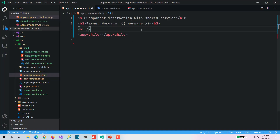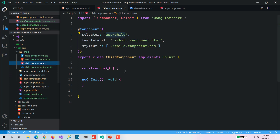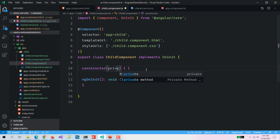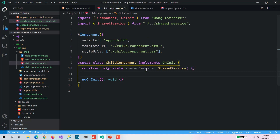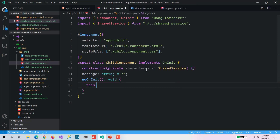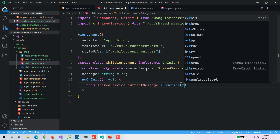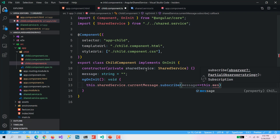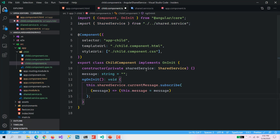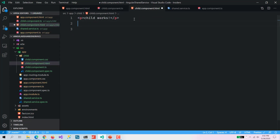The same thing we need to do for the child component. Here also I am going to inject a shared service object and add a message property. In the same way we will subscribe to currentMessage and assign this.message equal to message. Then let's put that in the template as 'Child message' with the binding.